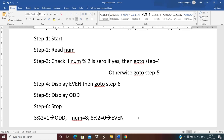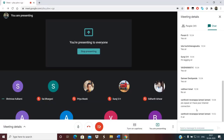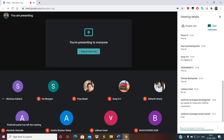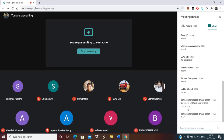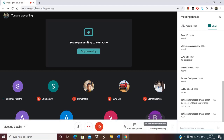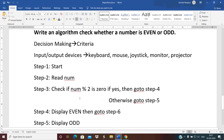I hope you got the point regarding algorithms that take care of decision making. You can ask questions — either type in the chat box or unmute your mic. If there's no response, I'll go ahead with the next example. I'll take one more algorithm example and then switch to flowcharts.